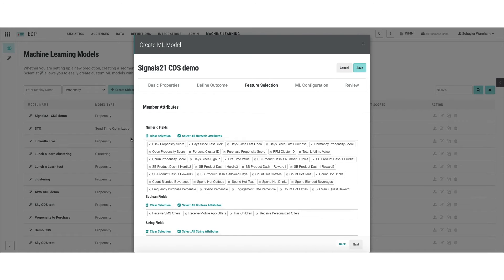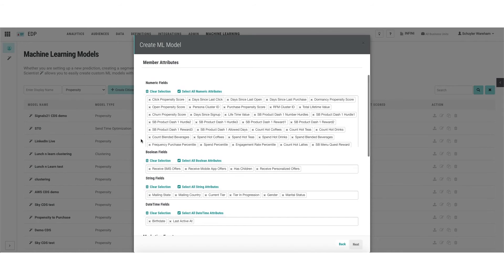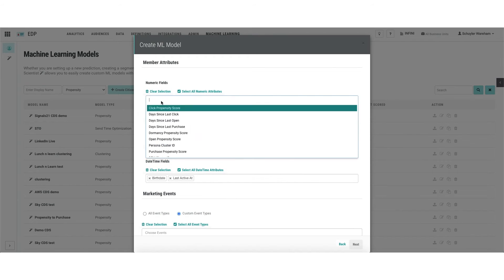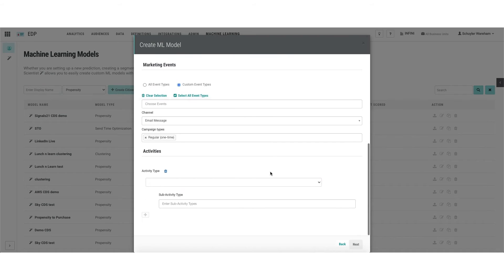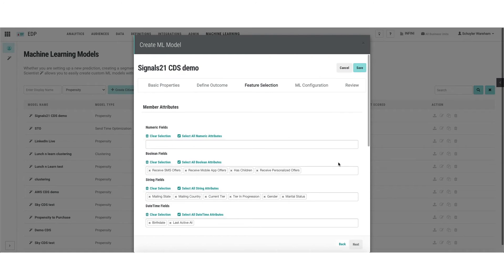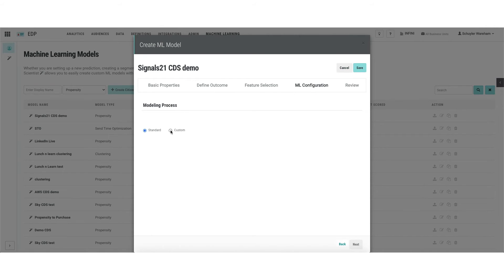These data points or attributes have been separated into different categories for ease of use. You can choose to include all attributes, eliminate those you don't wish to include one by one, or start from scratch and only specify those you explicitly want. This can be done across attributes, events, and activities — providing the algorithm with the inputs it can use to create groups, understand influencing factors, and identify predictive factors.